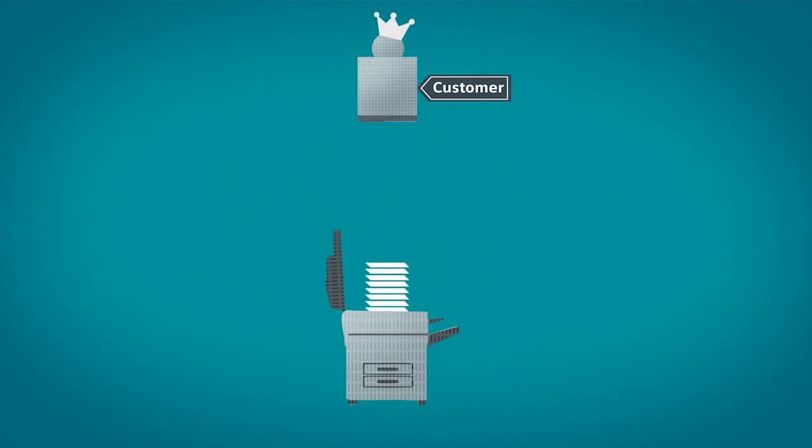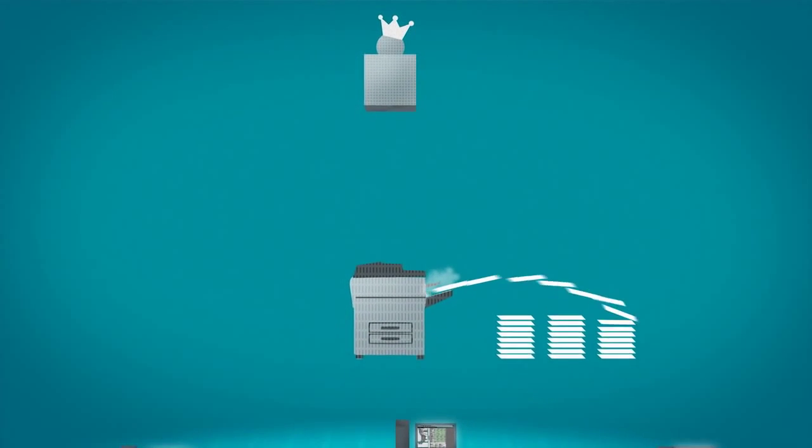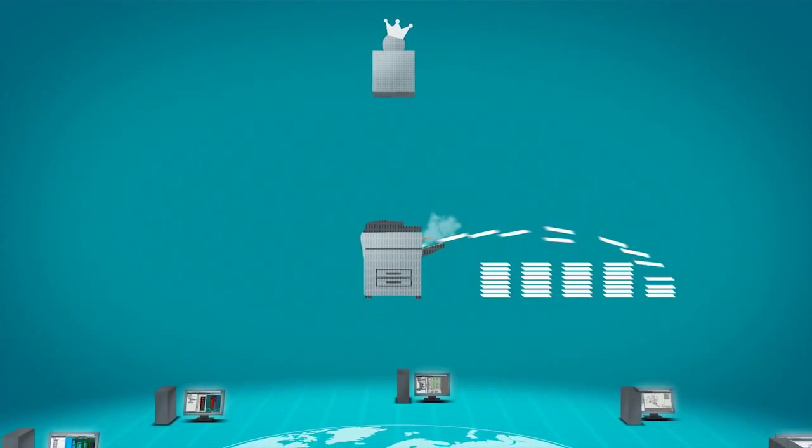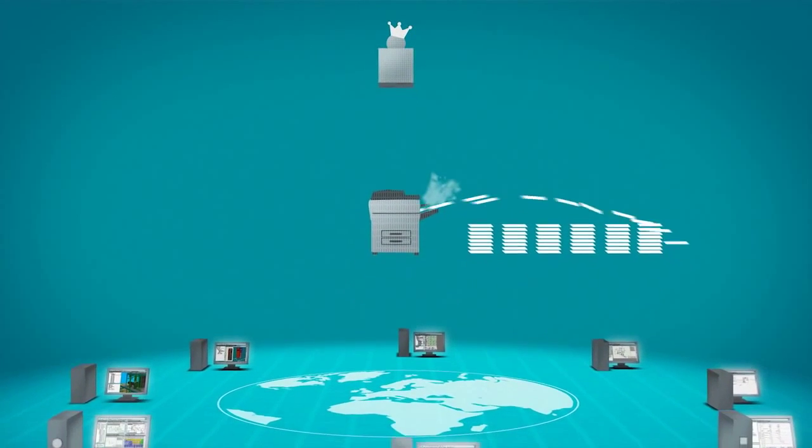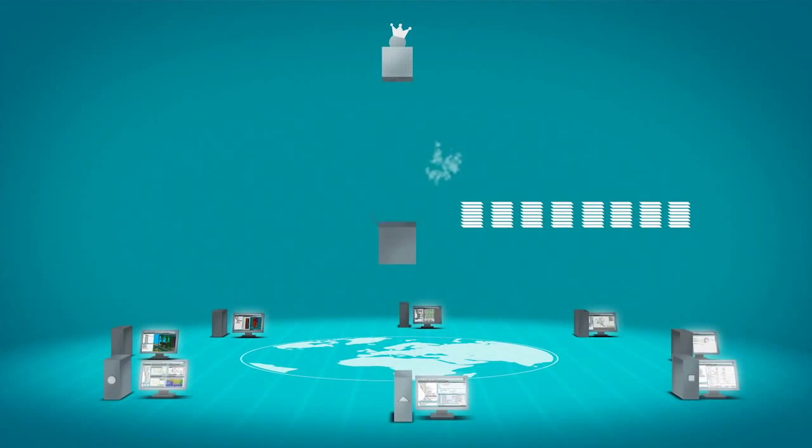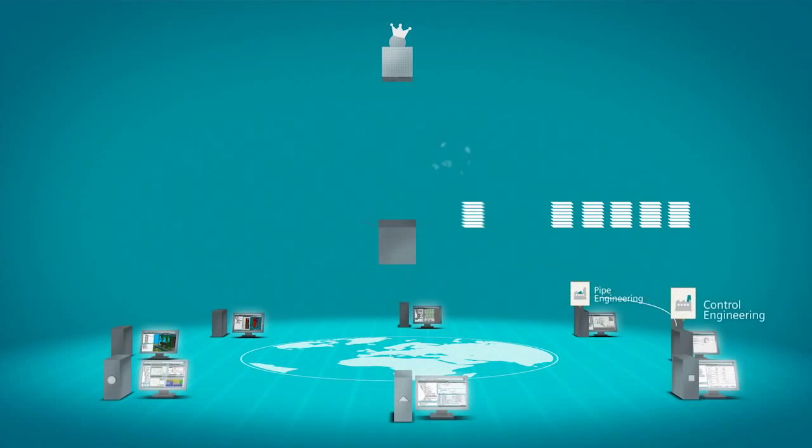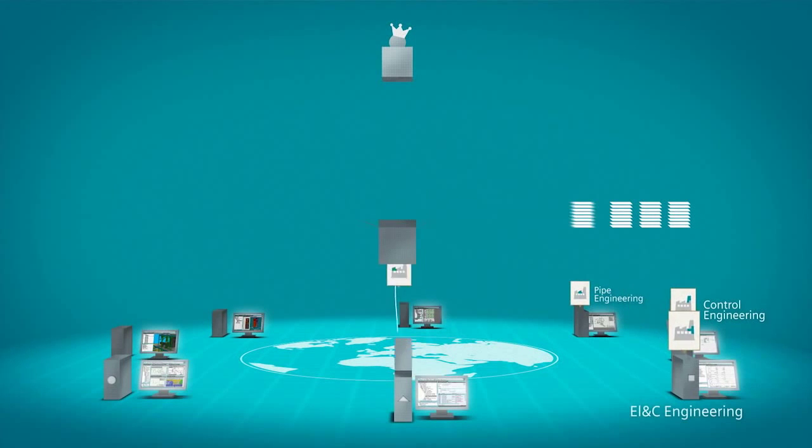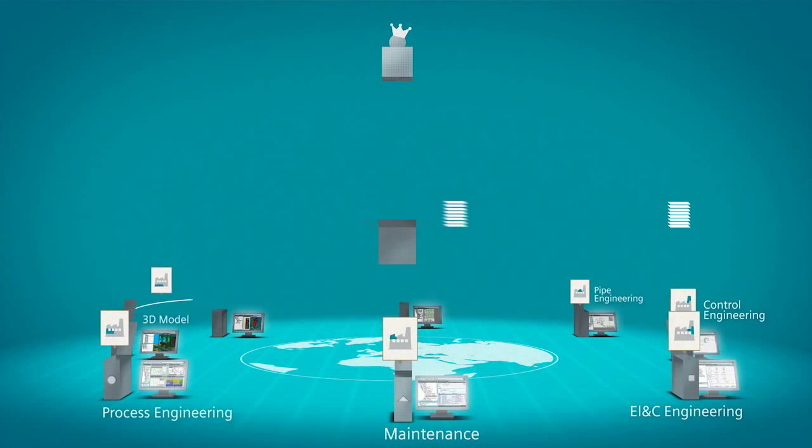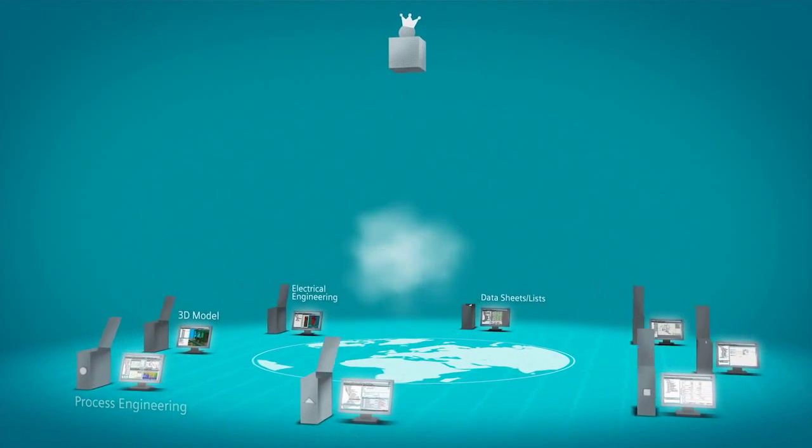The specifications are forwarded to various project teams which work on different areas and aspects of the plant in parallel at different locations. The disciplines involved, e.g. process and mechanical engineering, as well as electrical, instrumentation and control engineering, are provided with all the relevant data and enter the data they need.